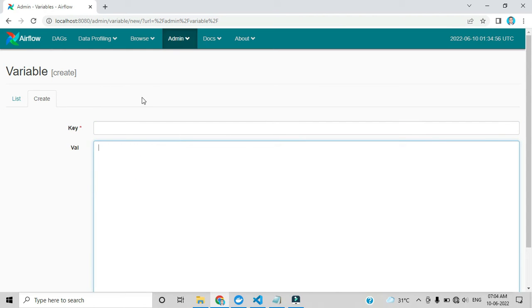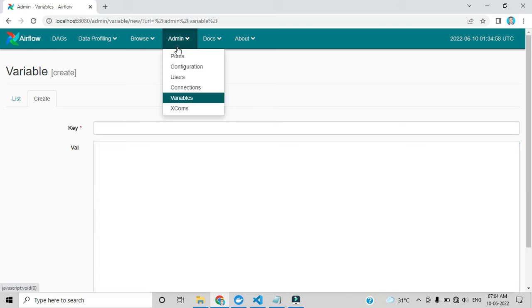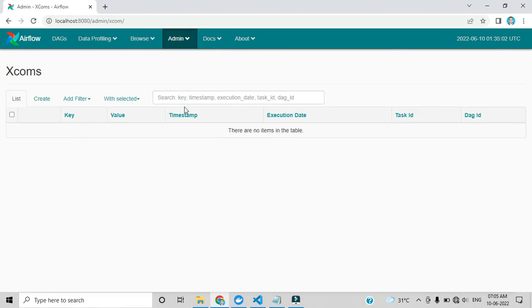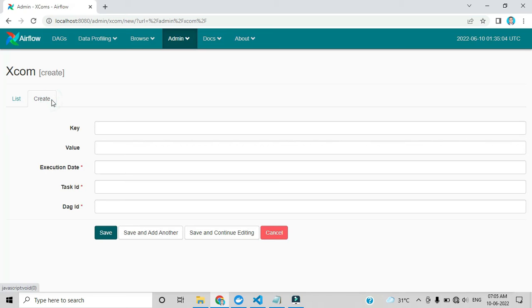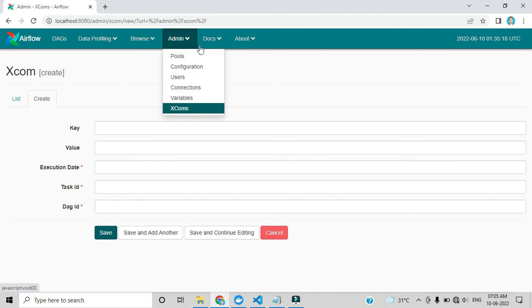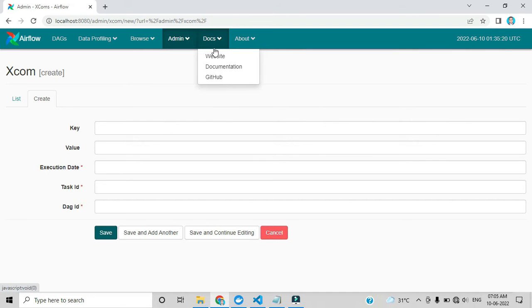I will explain Variables in upcoming videos. XCom works as a database — Airflow provides a default PostgreSQL database for it. You can add key, value, task ID, and DAG ID; by using the key you can access XCom. There are also links like the Airflow website, documentation, and GitHub.